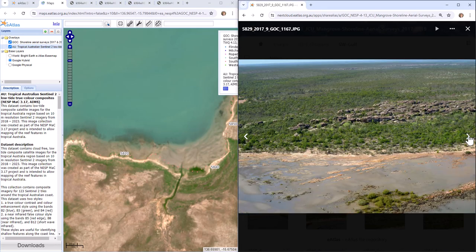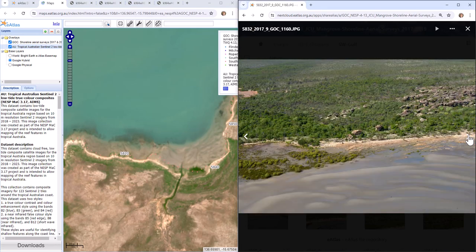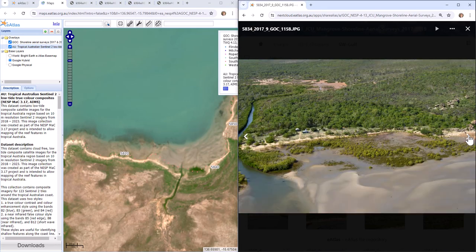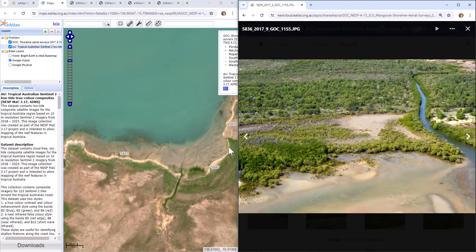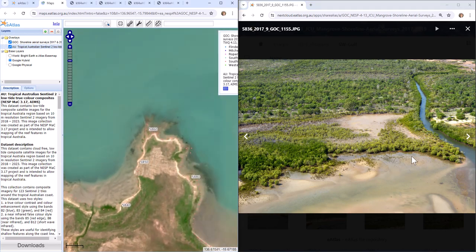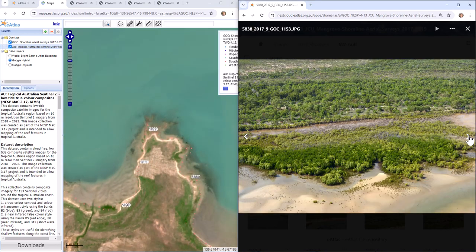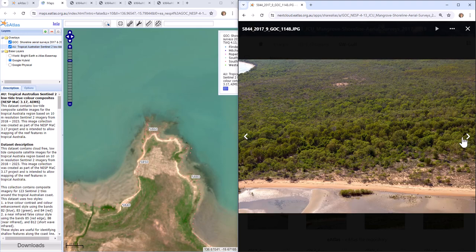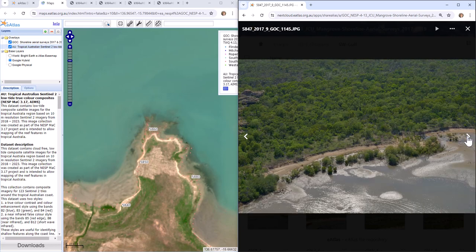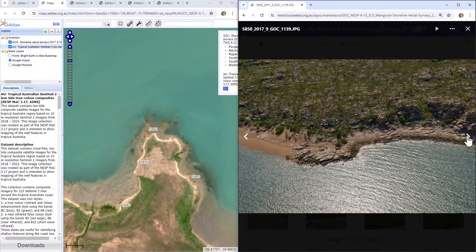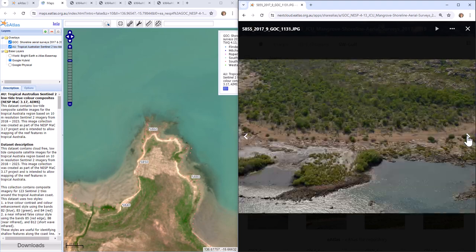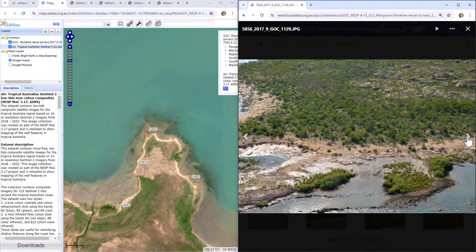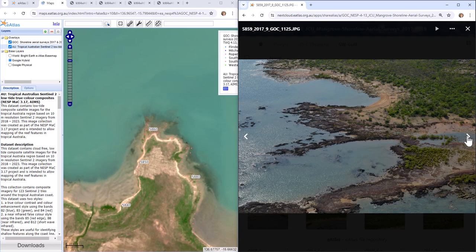So we can see that these features here are what we're actually seeing in this imagery. And as we move along, clicking this way, our numbers are incrementing. And so we're actually moving along this line. And so eventually we should come to another section of rocky reefs. And there they are. And we can see them there.